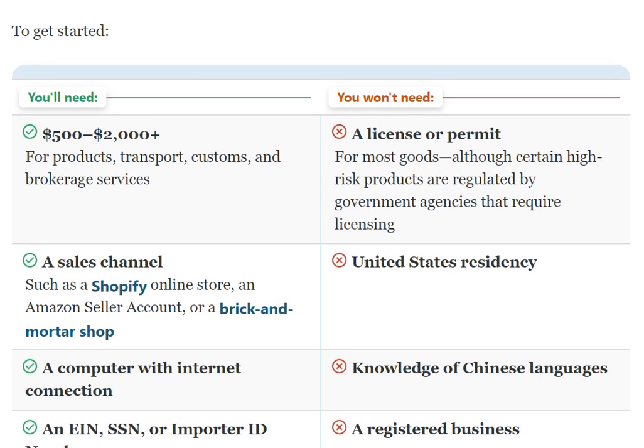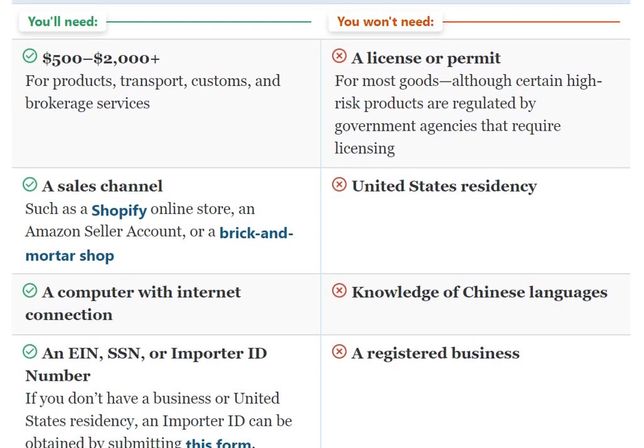You won't need a license or permit for most goods, although certain high-risk products are regulated by government agencies that require a license.